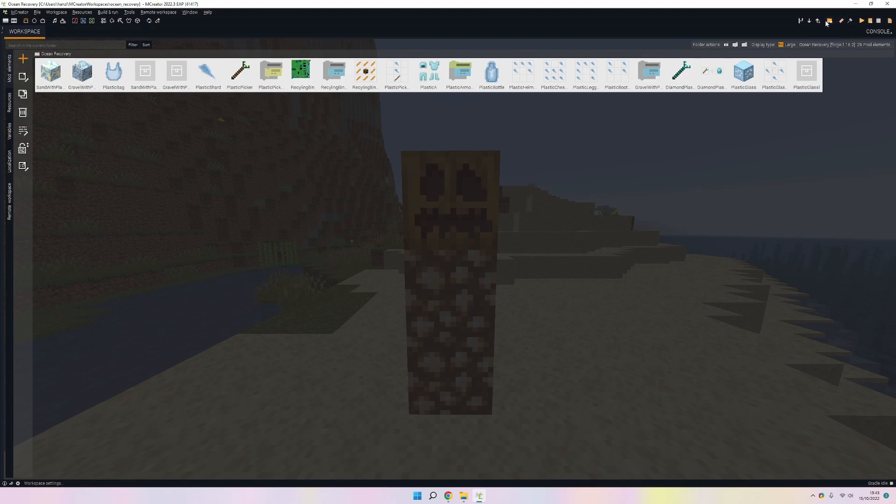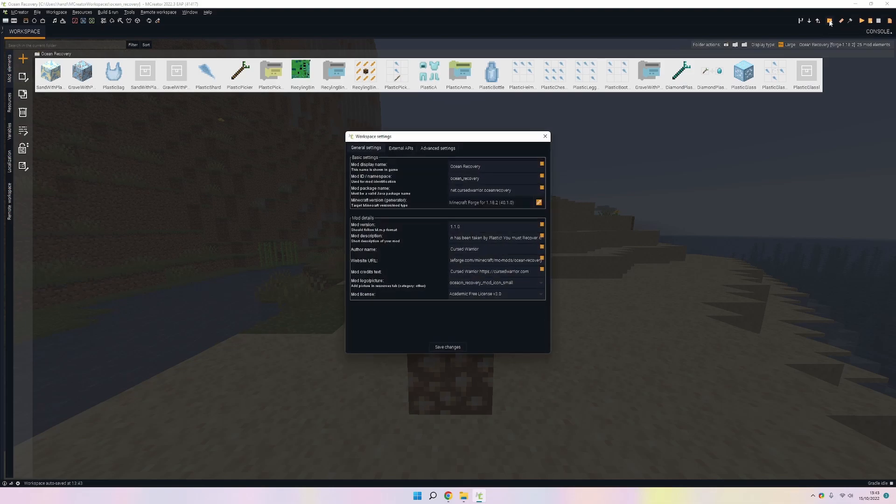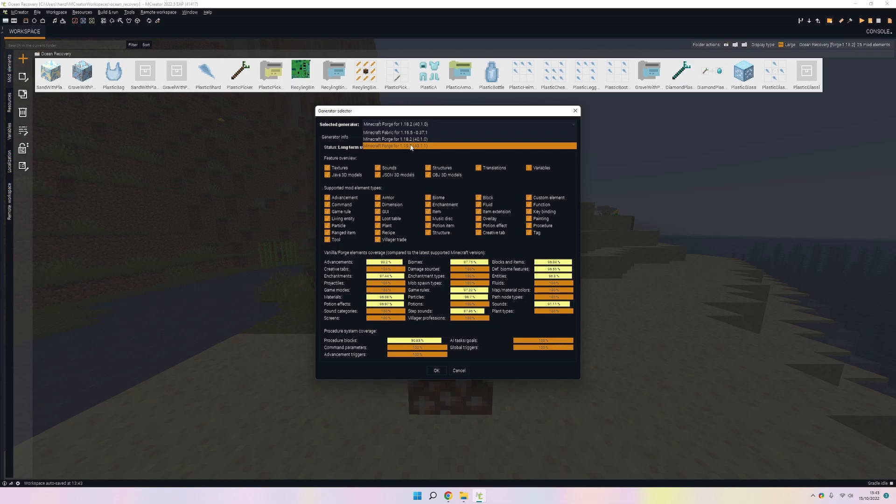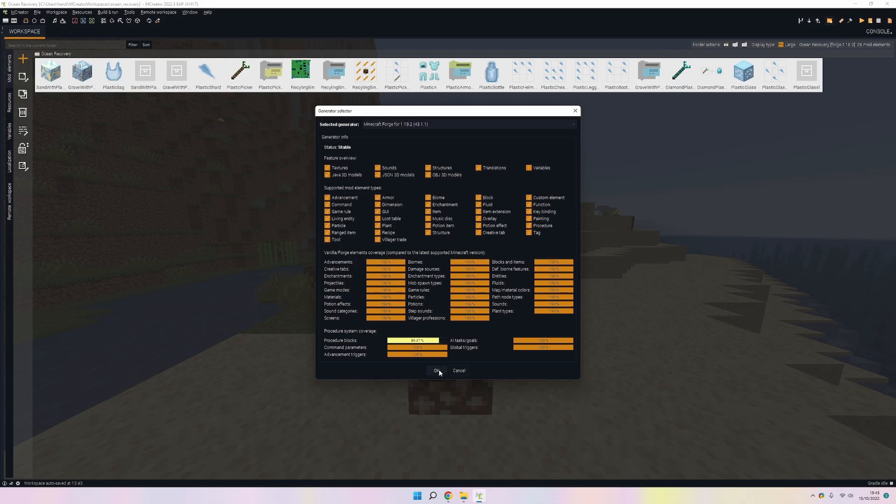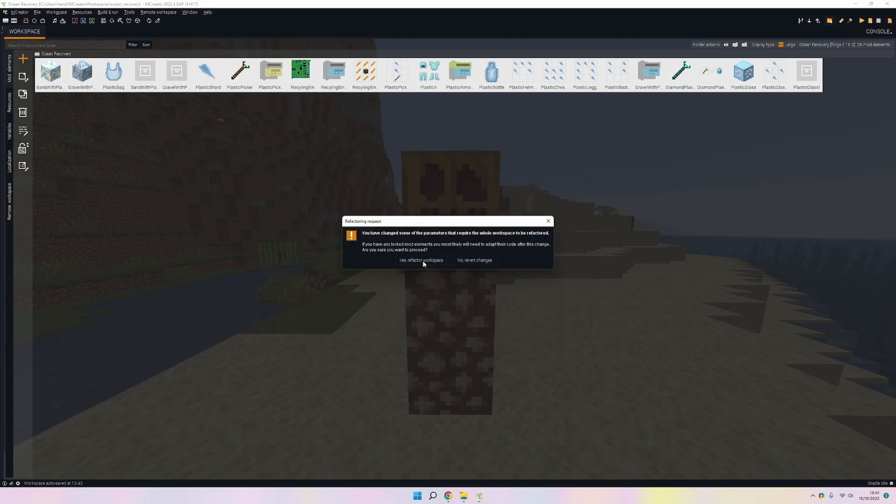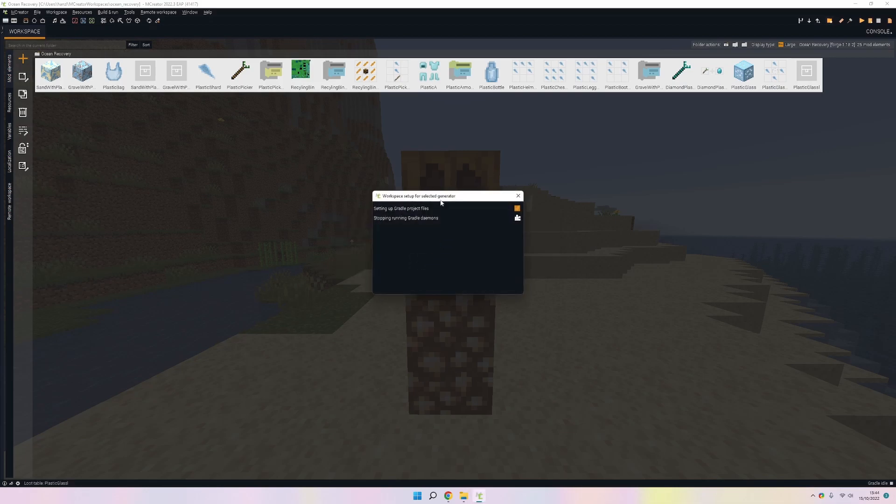But the point of this video is to go to 1.19. Click on the workspace settings up there, then Minecraft version. Click on the dropdown and select 1.19.2. Press OK and save. Click yes and now it will start installing 1.19.2 and do everything for you.